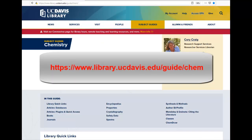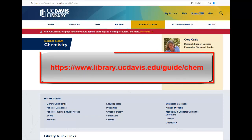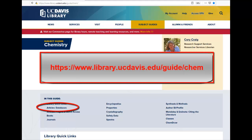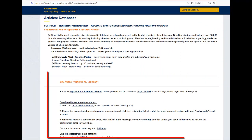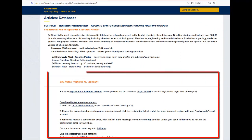Once you have installed and logged into the VPN, you can register for a SciFinder account. From the Chemistry Subject Guide, click on the Articles Databases link. This will move you down the page to the SciFinder section. Instructions for registering are given below the description of SciFinder.